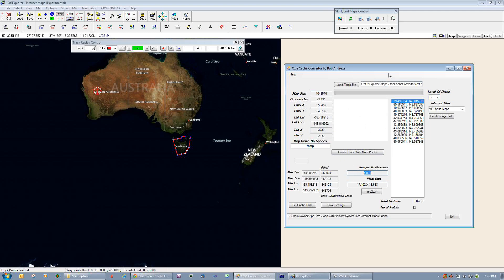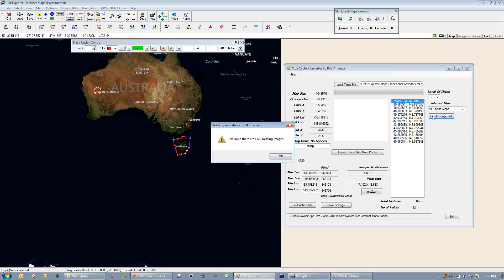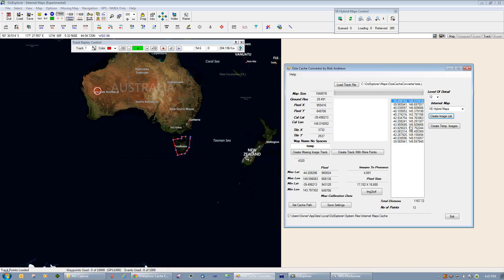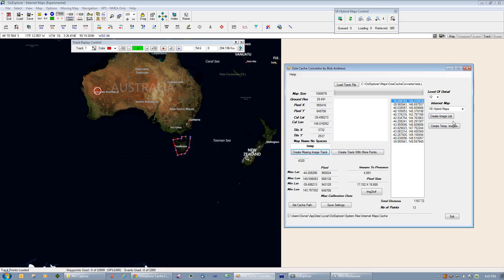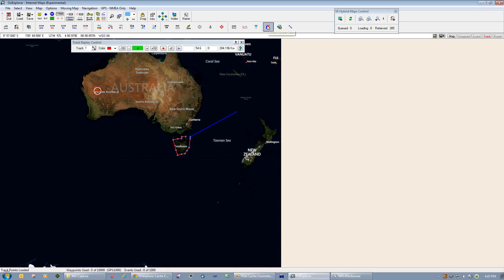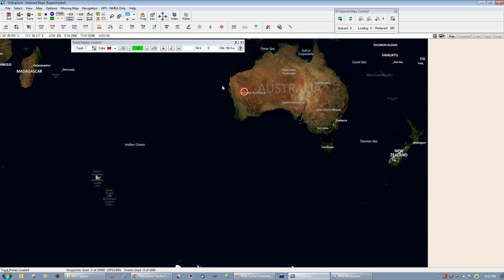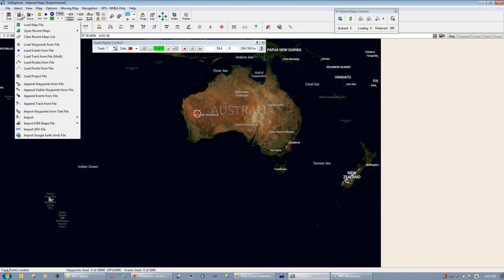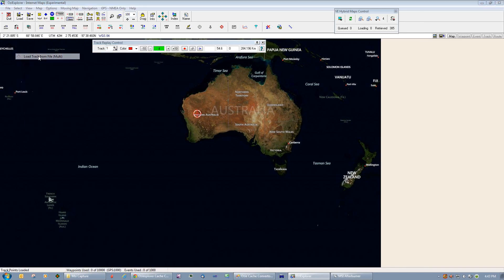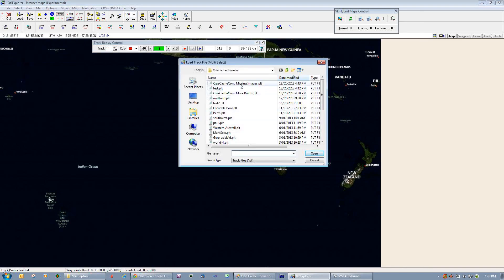What we can do here is check the image list, and it's telling me that from my cache there is currently 4,320 images missing from my cache at zoom level 12. Remember, everything's based on the zoom levels. We're going to create a missing image track. This missing image track is based at zoom level 12. We go back to Aussiexplorer, clear all these tracks off the screen, and we'll load in the track that we just created for the missing images.